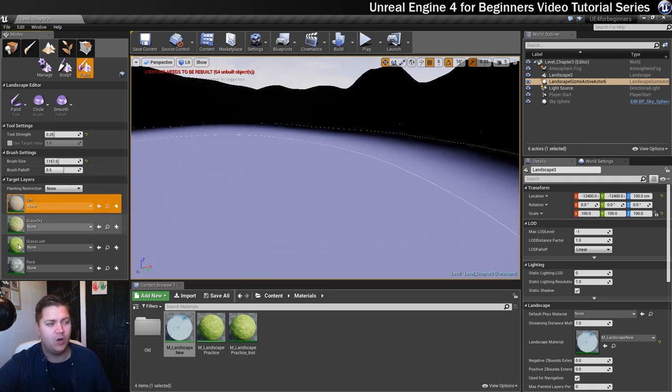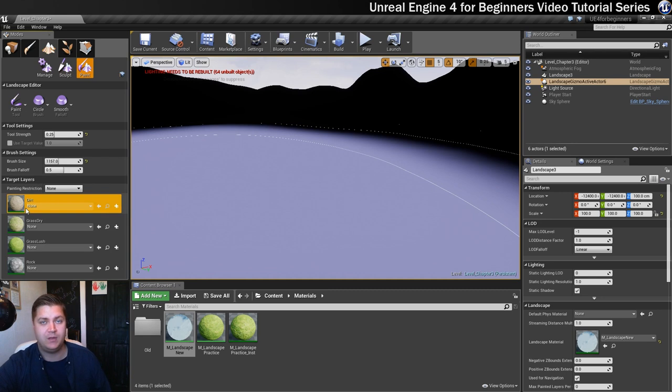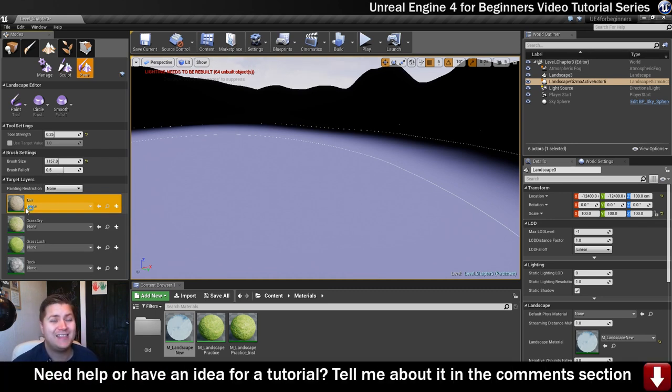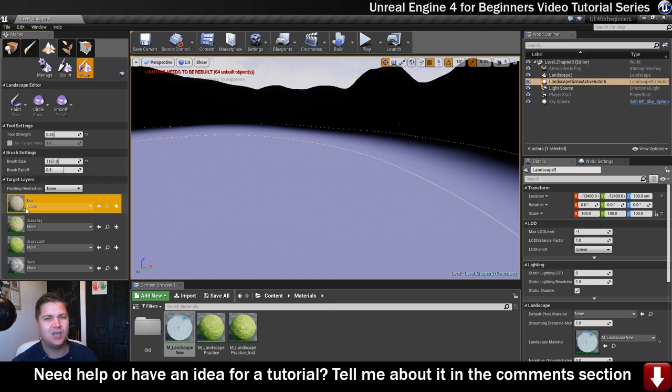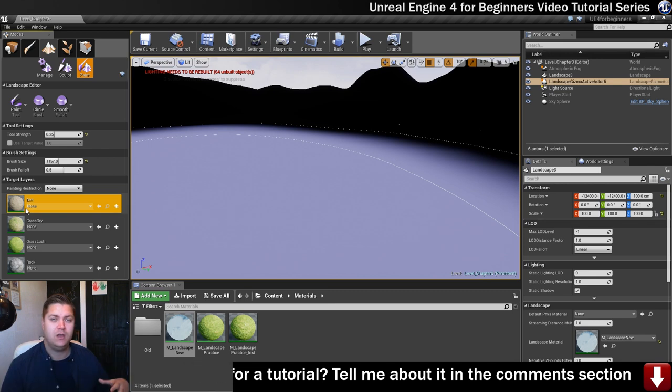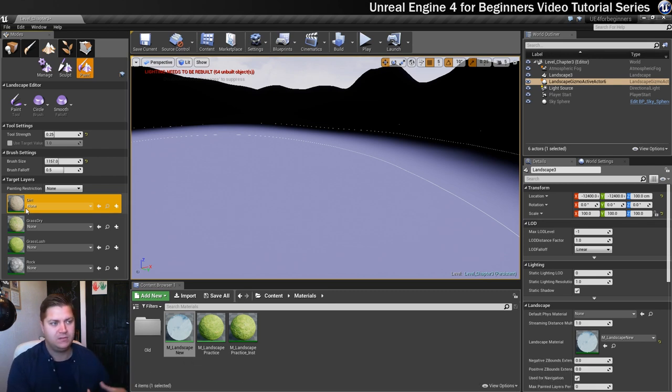You can see now that we've assigned that material, these four different textures are there waiting for us to paint with them. But if we were to try doing that now, it just wouldn't work because Unreal needs target layers to store this information as we paint, and we need to create one for each of those textures.